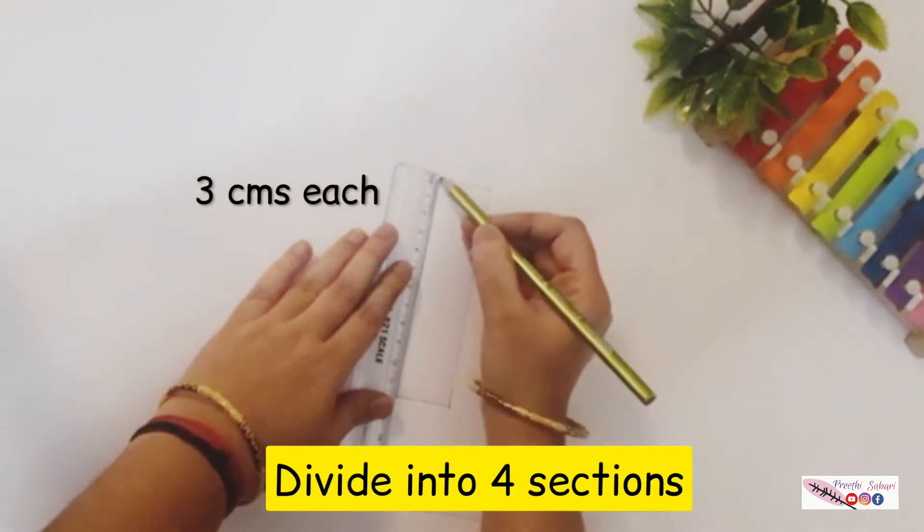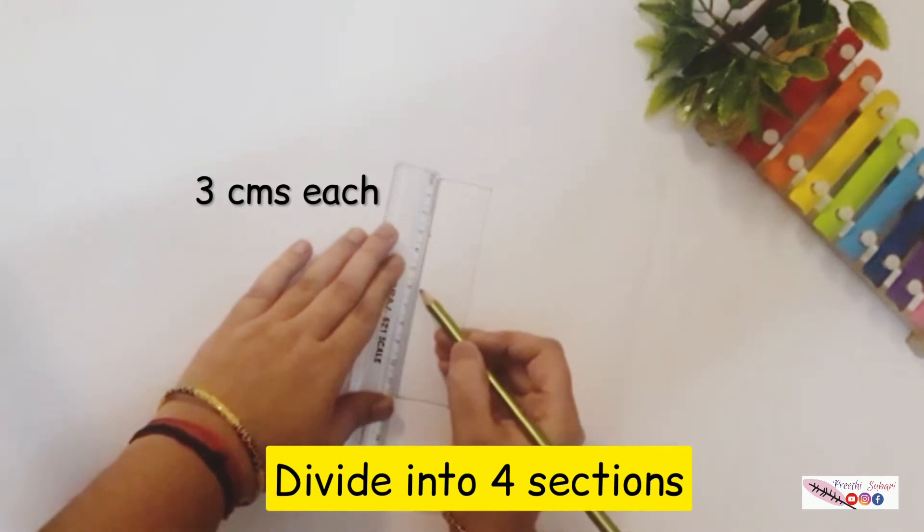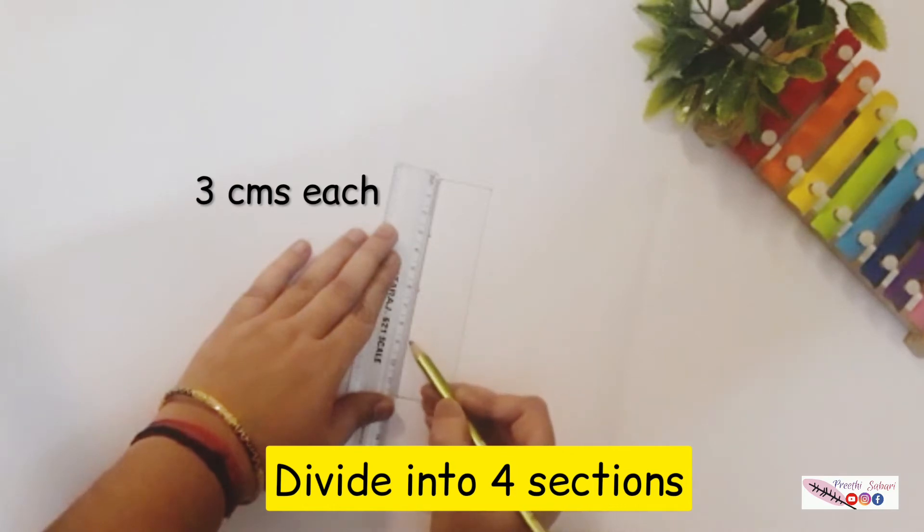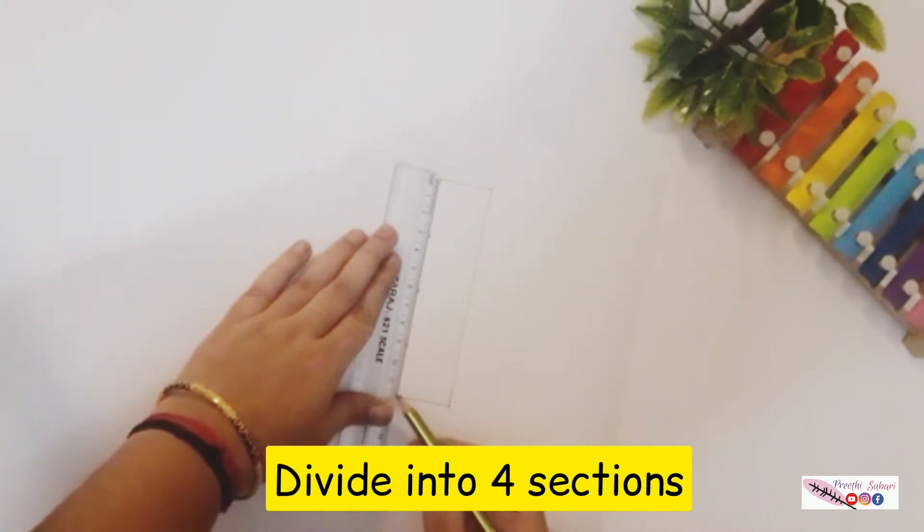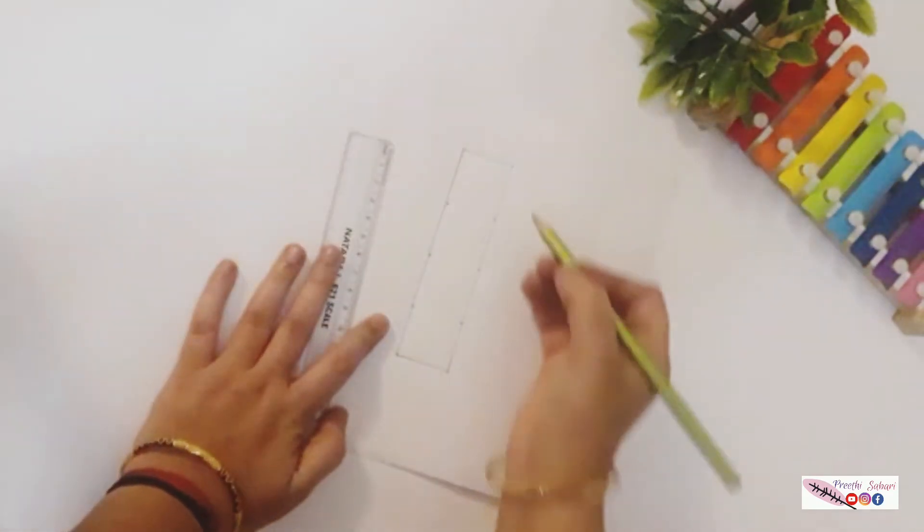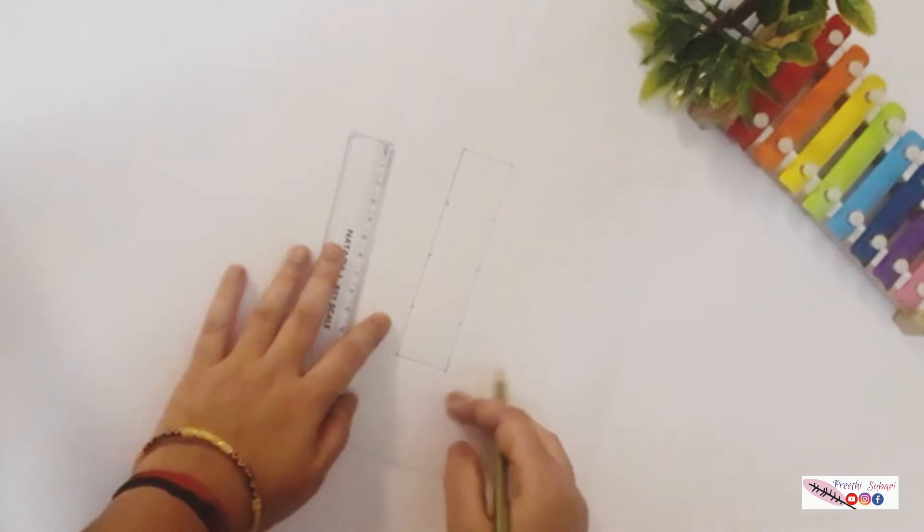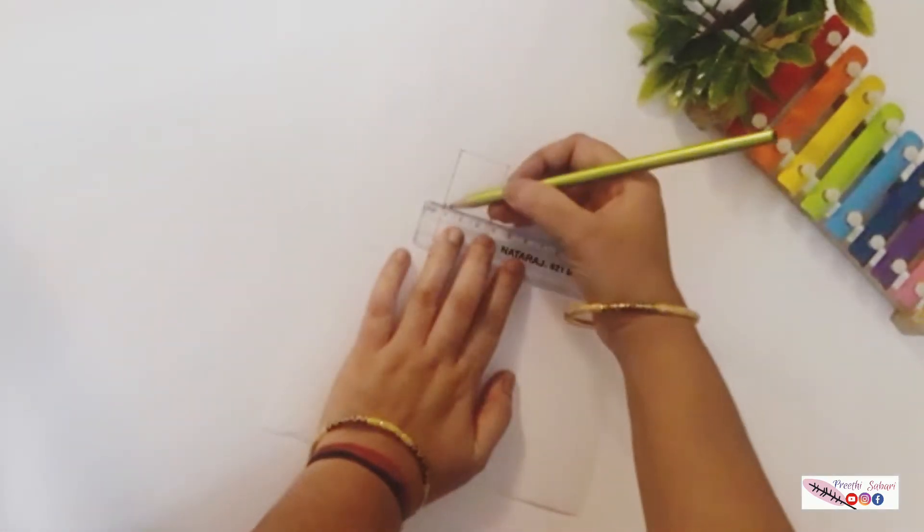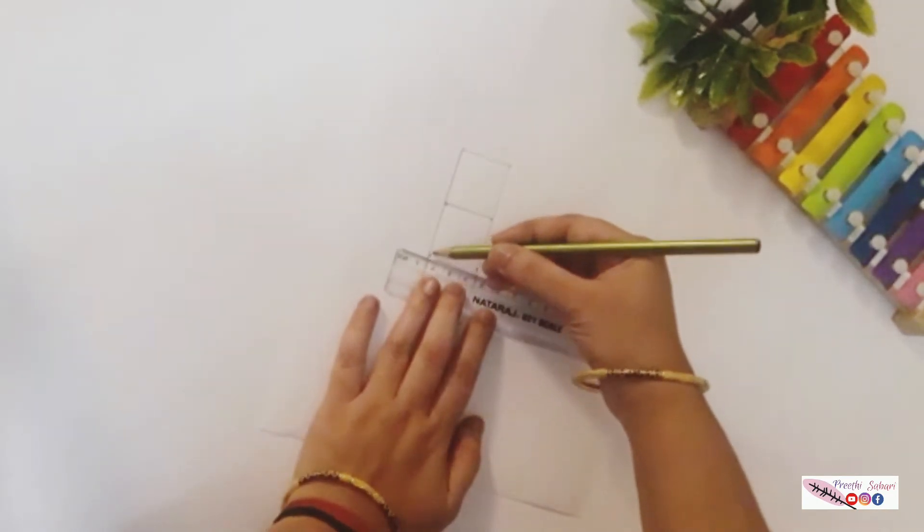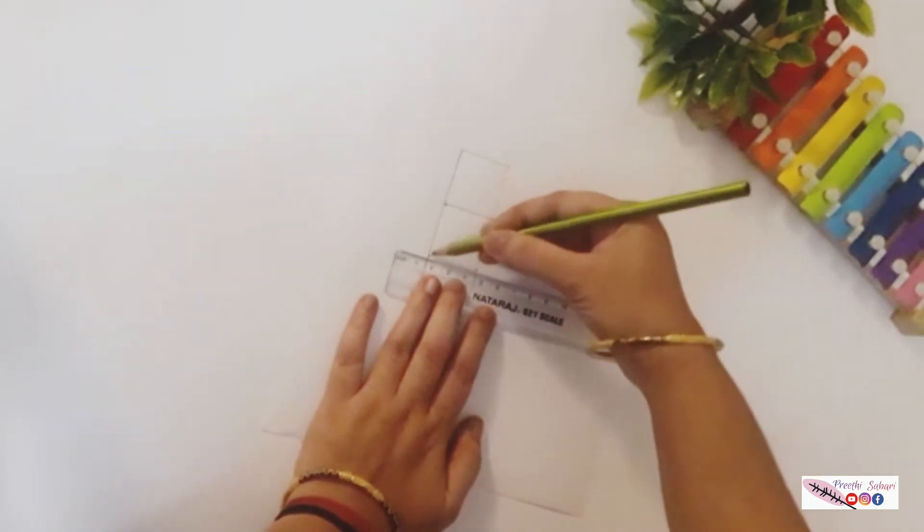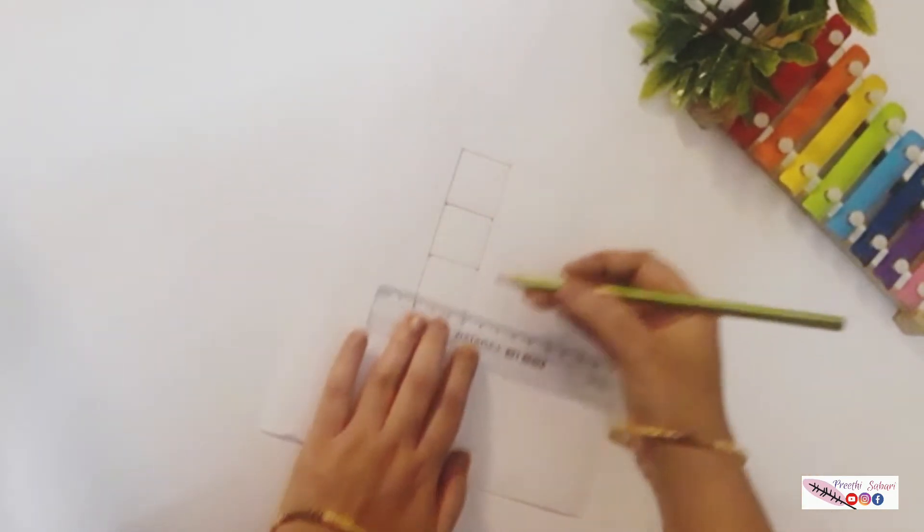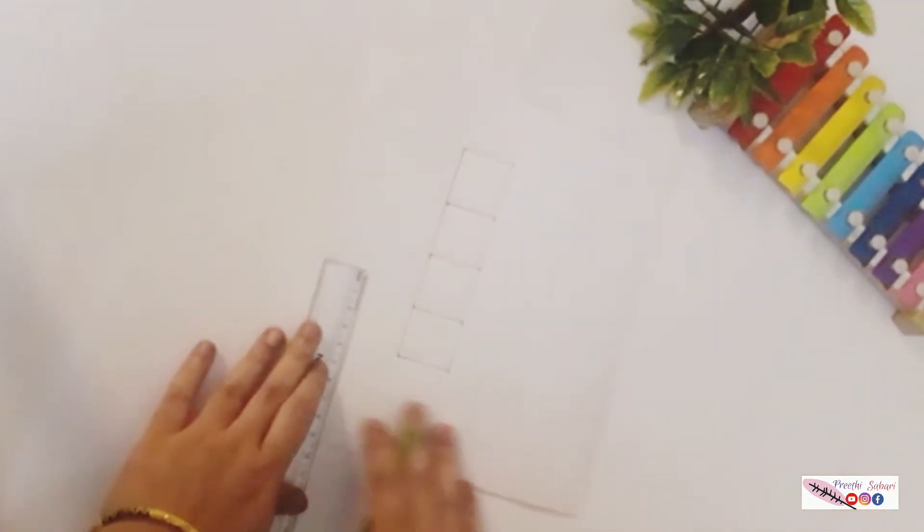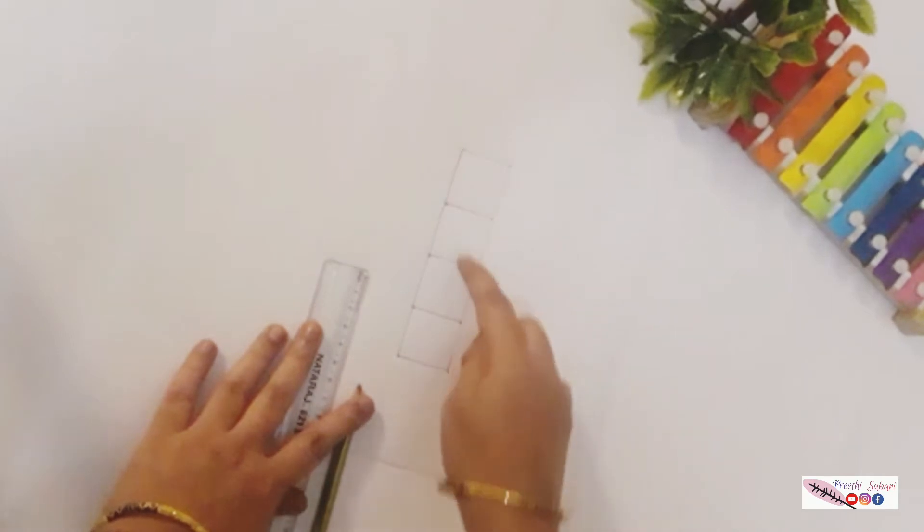Now divide it into four sections measuring each three centimeters. Now these are going to be my four sides for this dice.